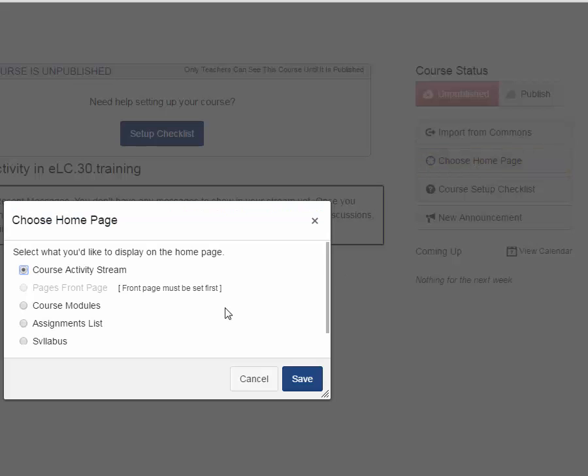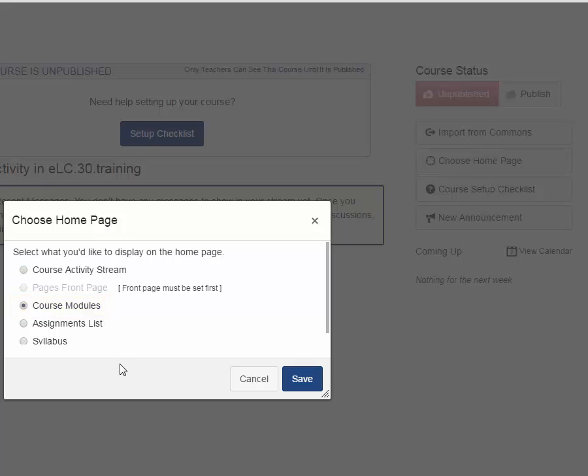This dialog box comes up, and for our purposes, we're going to choose the course modules as the homepage. You can create a page and choose that as your homepage. As you can see here, Pages Front Page would be your choice in that situation, but you would first have to create a page before you set it as the homepage. But again, for our purposes, Course Modules is going to be our homepage.